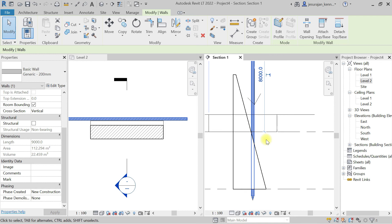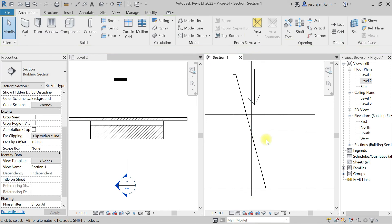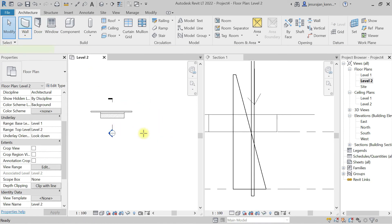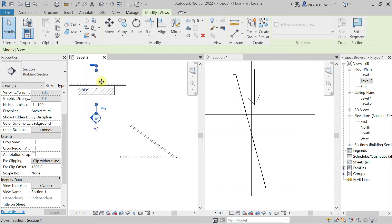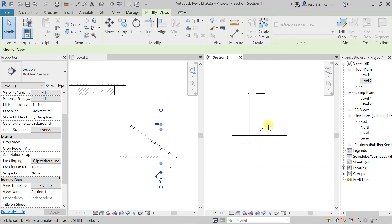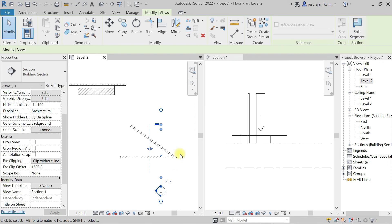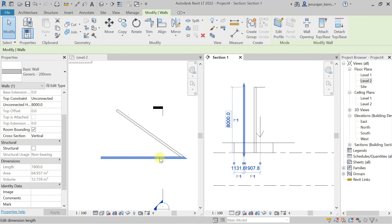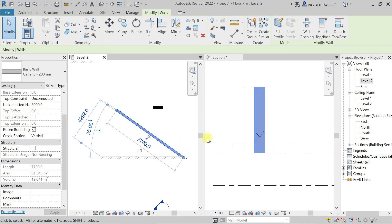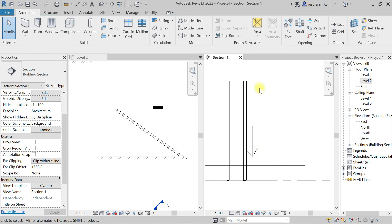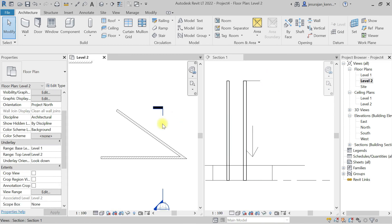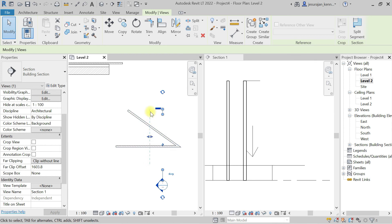If you're finding it difficult to understand, I can explain using a cross section — I believe the cross section will explain it better. I have a wall like this and I'll move the cross section here. You can see the horizontal wall and the inclined wall continuing, but I'm not seeing any line at the end. In a section view this is called far clip, while in a plan view it is called depth clipping — that is the only difference.